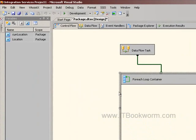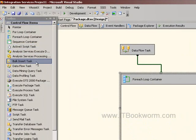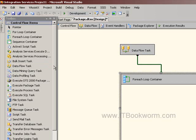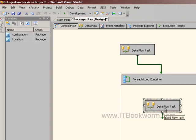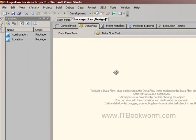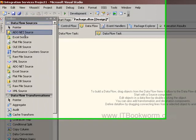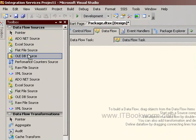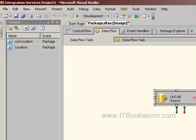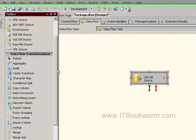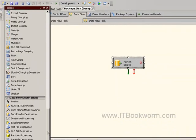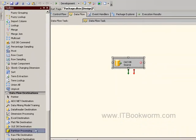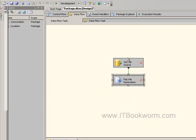So what I need to do first is I need to give myself a bulk insert, a data flow. Now I'm going to go inside the data flow, and I'm going to add an OLEDB destination. I'll come back here. And then I'm going to add a flat file destination.